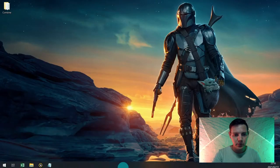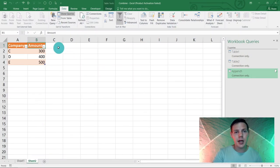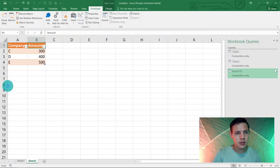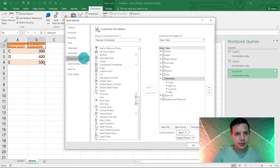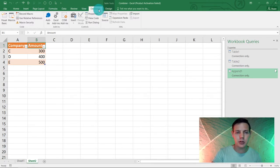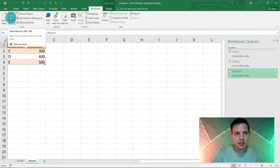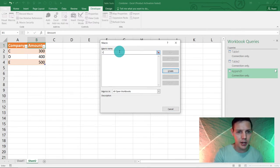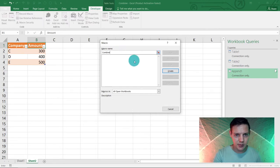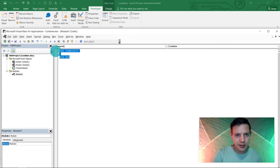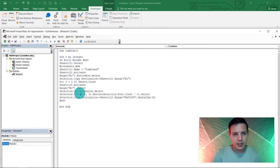Go back to your spreadsheet and navigate to the Developer tab. If you don't have it, go to File > Options > Customize Ribbon, make sure the Developer box is ticked, and hit OK. In the Developer tab, go to Macros. We're going to create a new macro — name it 'Combine' and click Create. Highlight everything in the editor and hit Ctrl+V to paste the code, then hit Save.